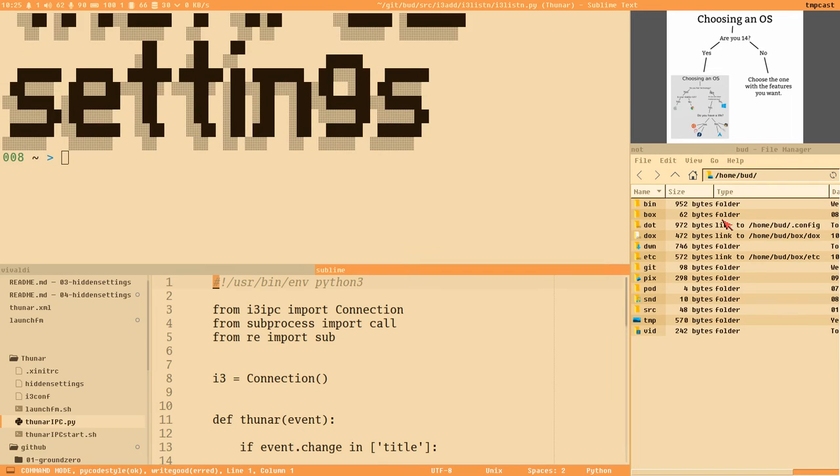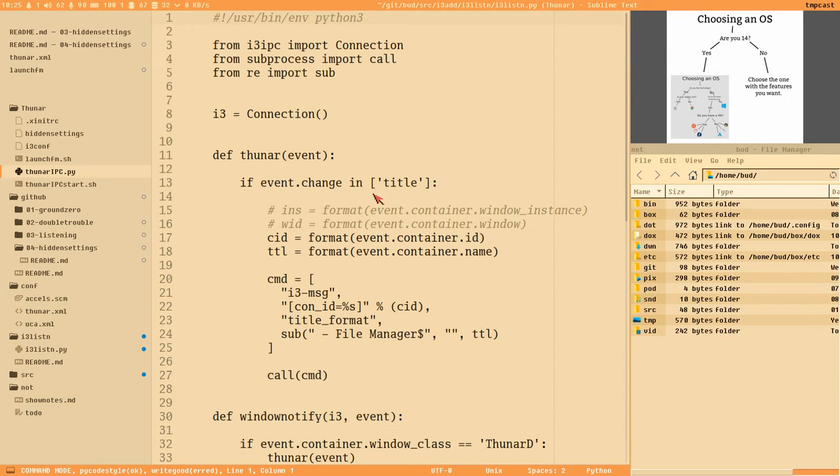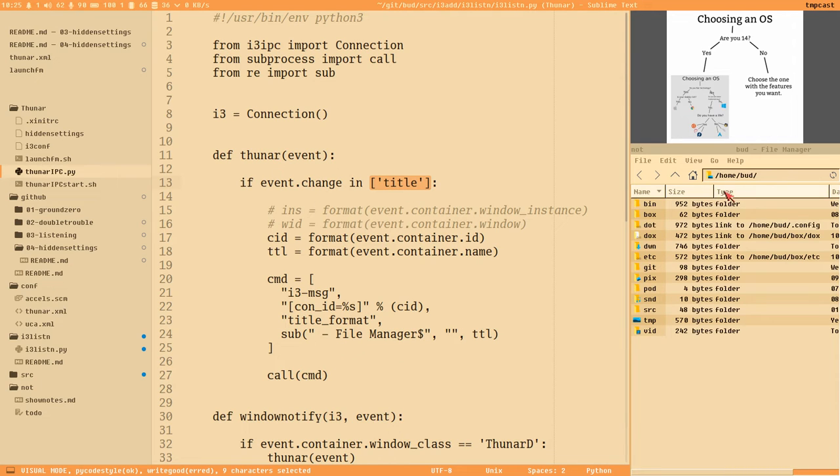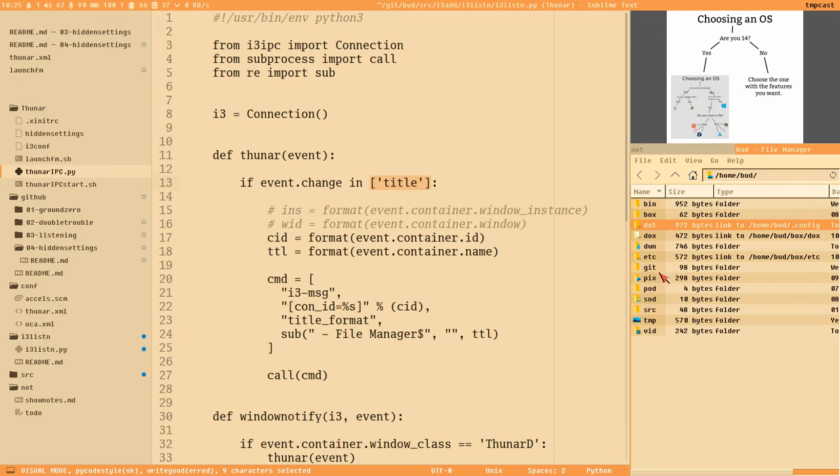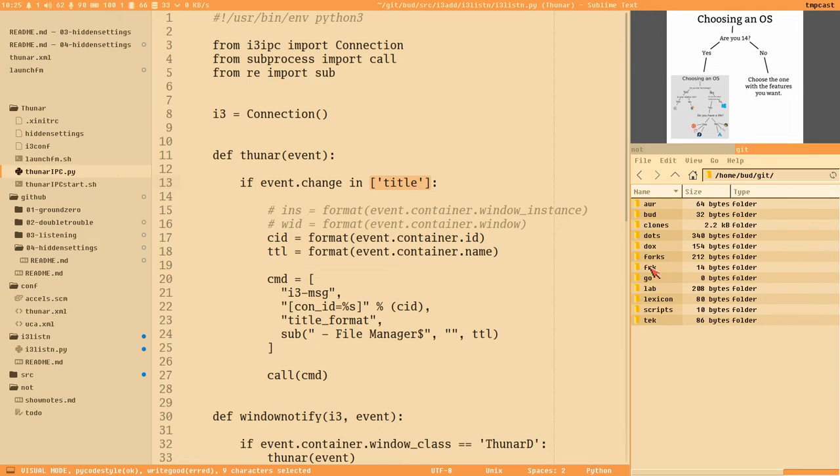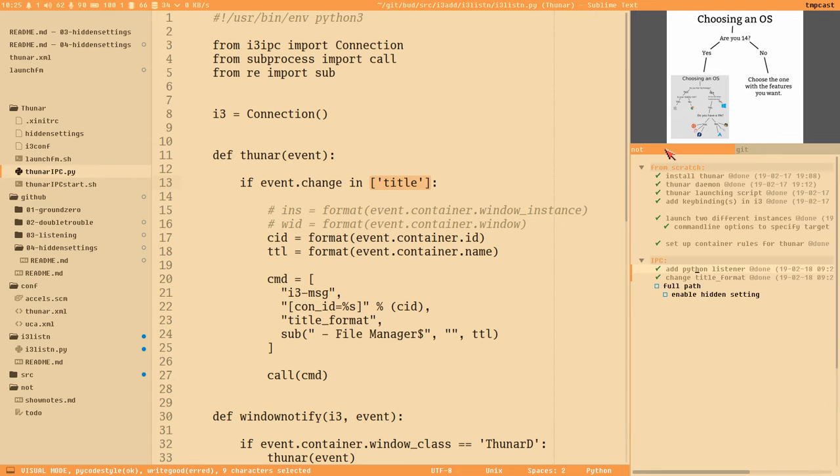We are only listening for a title change on Thunar, but as soon as the title changes here, for instance when I open a directory, it changes to only 'git' instead of saying 'git-file manager'. But as I said in the last video, we need to get the full path here.